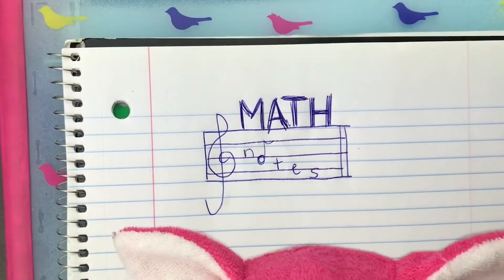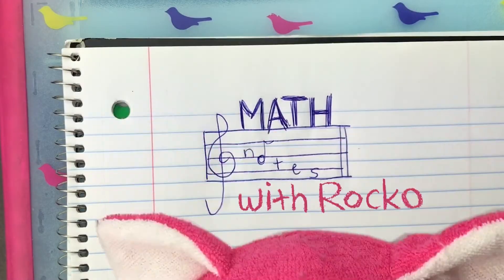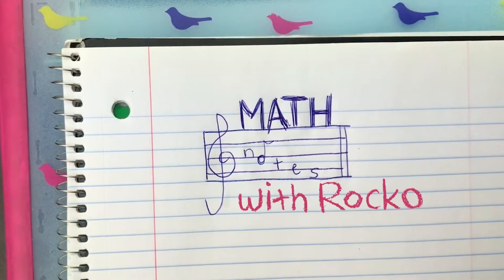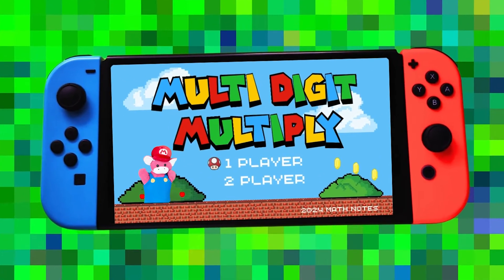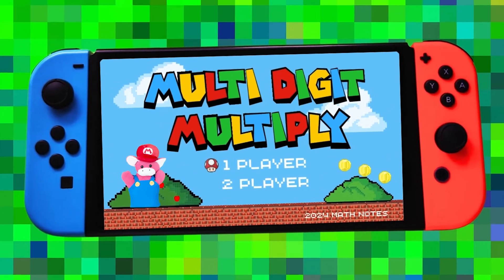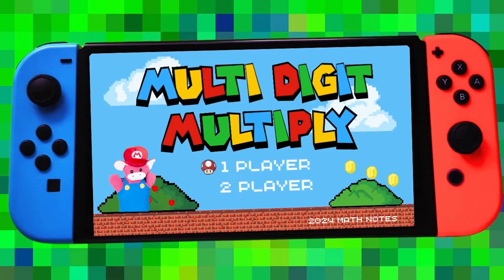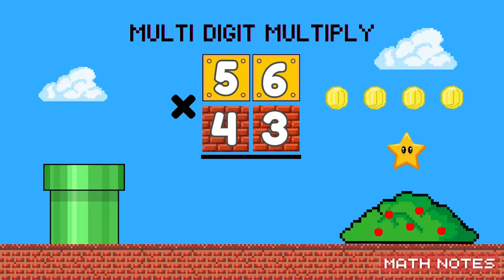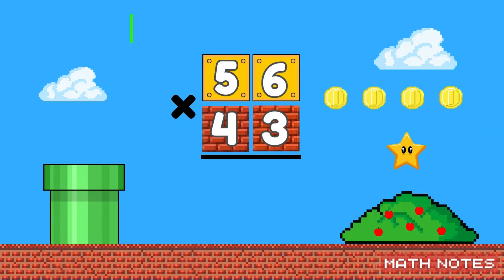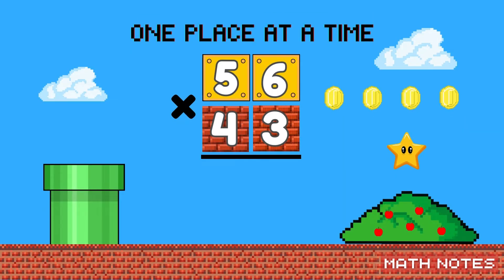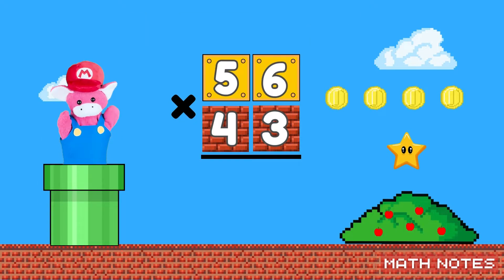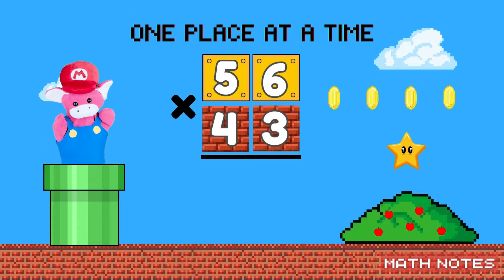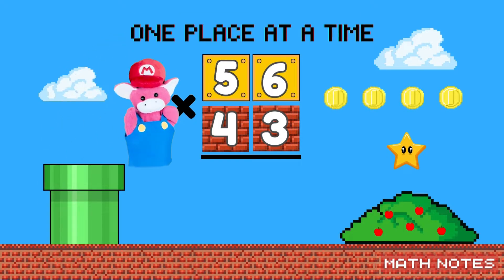Math Notes. When you multi-digit multiply, just take it one place at a time.